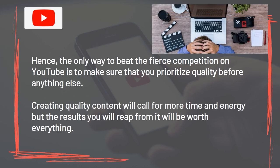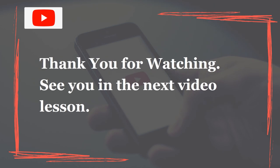The only way to beat the fierce competition on YouTube is to make sure that you prioritize quality before anything else. Creating quality content will call for more time and energy, but the results you'll reap from it will be worth everything. Thank you for watching. See you in the next video lesson.